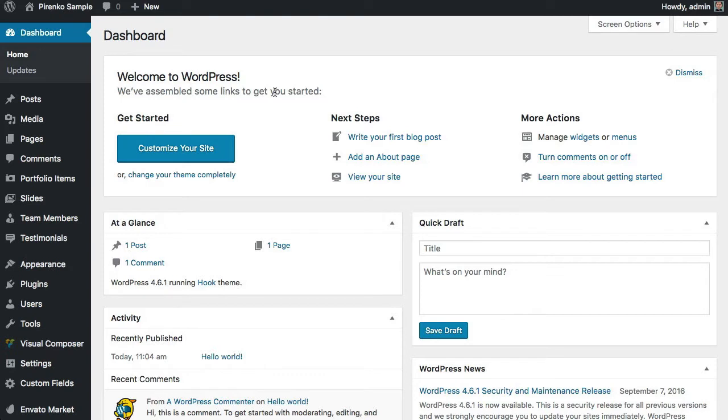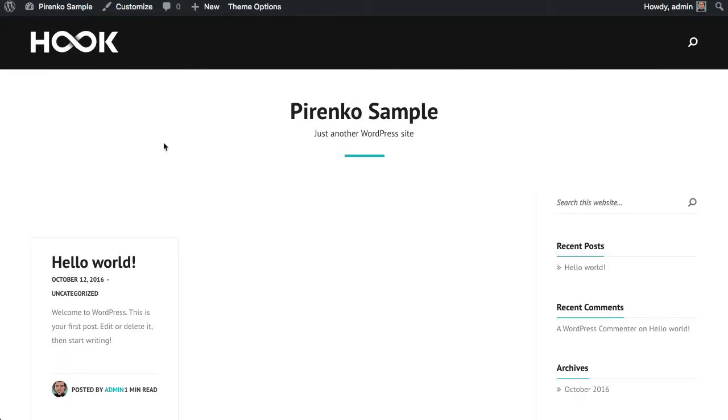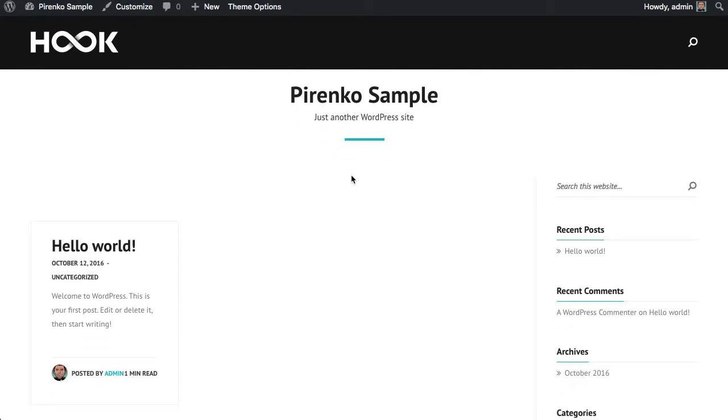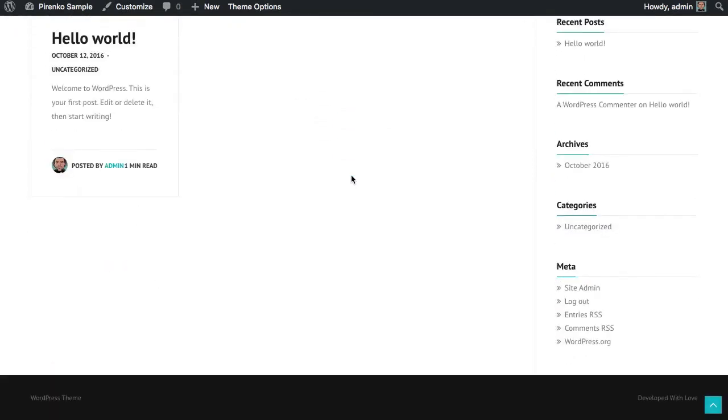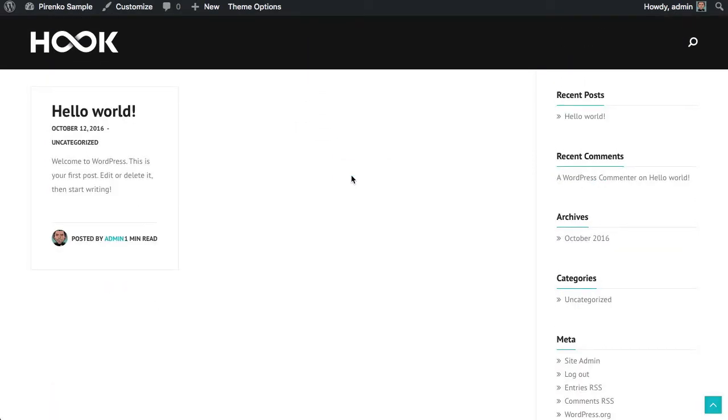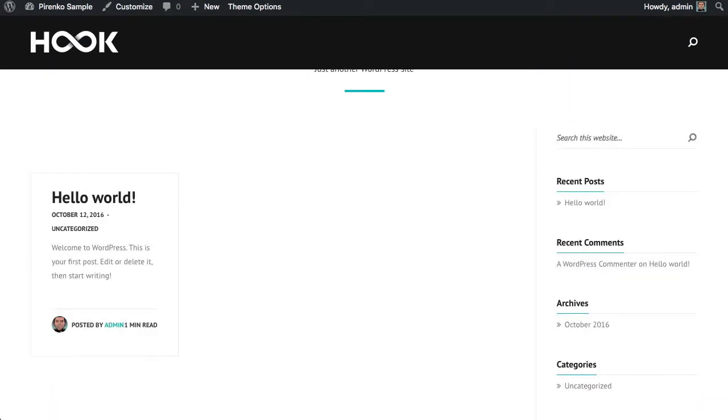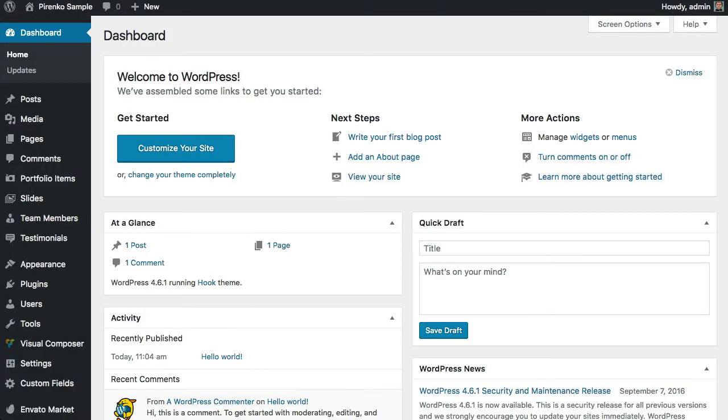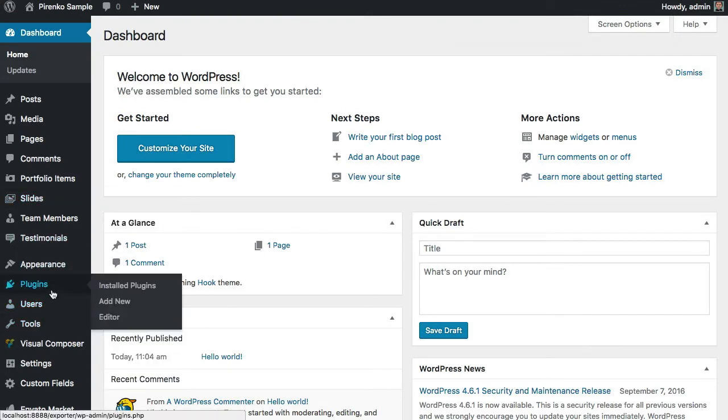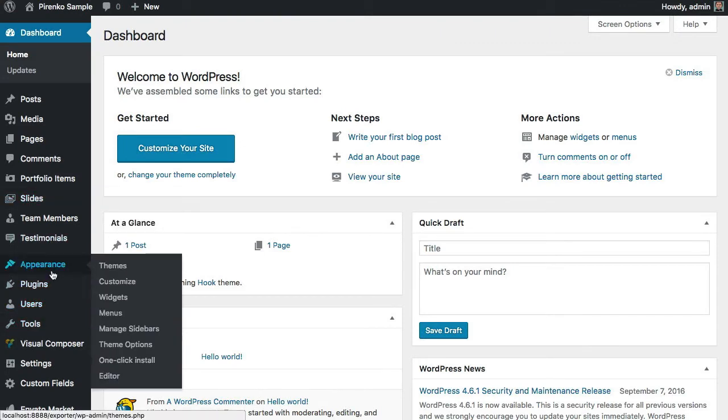Hello everyone, this video is about the one-click install feature for the Hook WordPress theme. When we install the theme on an empty WordPress installation, we just have this kind of blank website. If you want to add some of the demos or all the demos with just a single click...